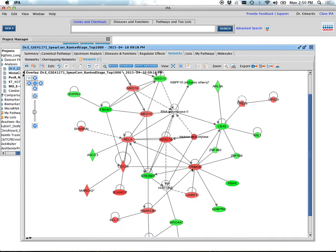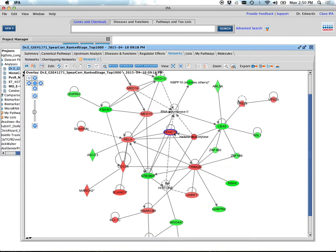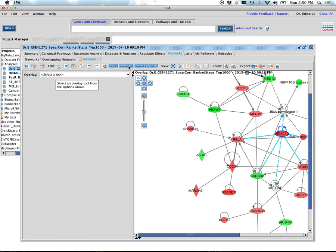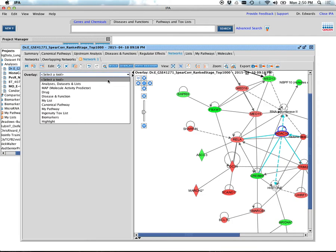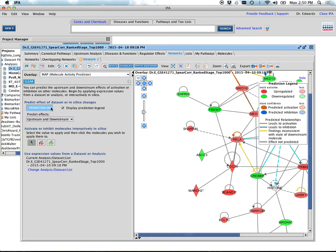We can do this and look through here. We can color this any way we want. If I go to the overlay submittal button here, I can put in molecular activity predictor. So based on the activity and what we know about these genes, let's see what these relationships are.